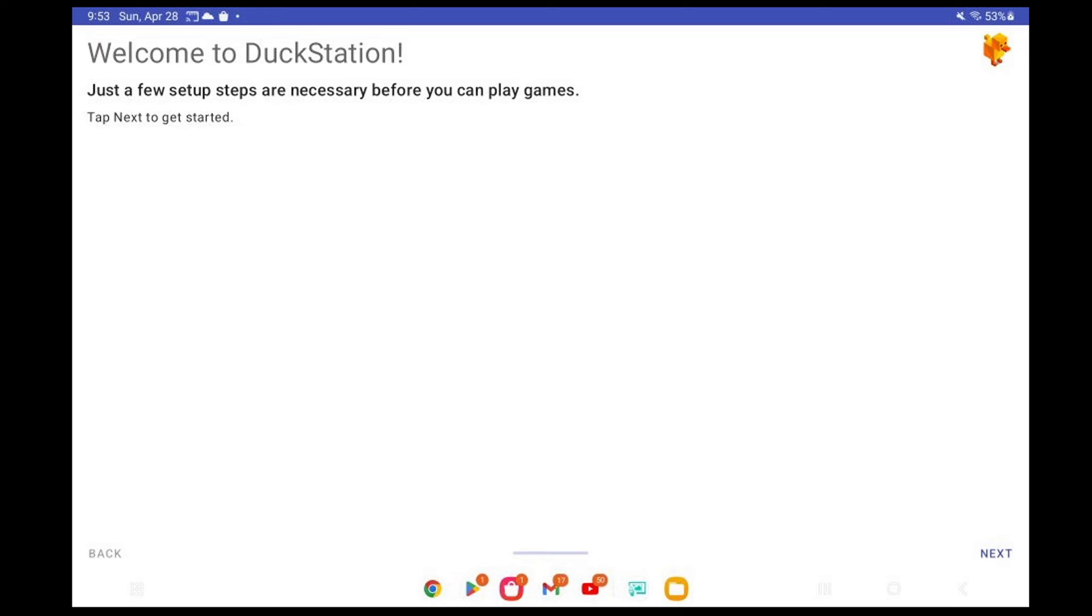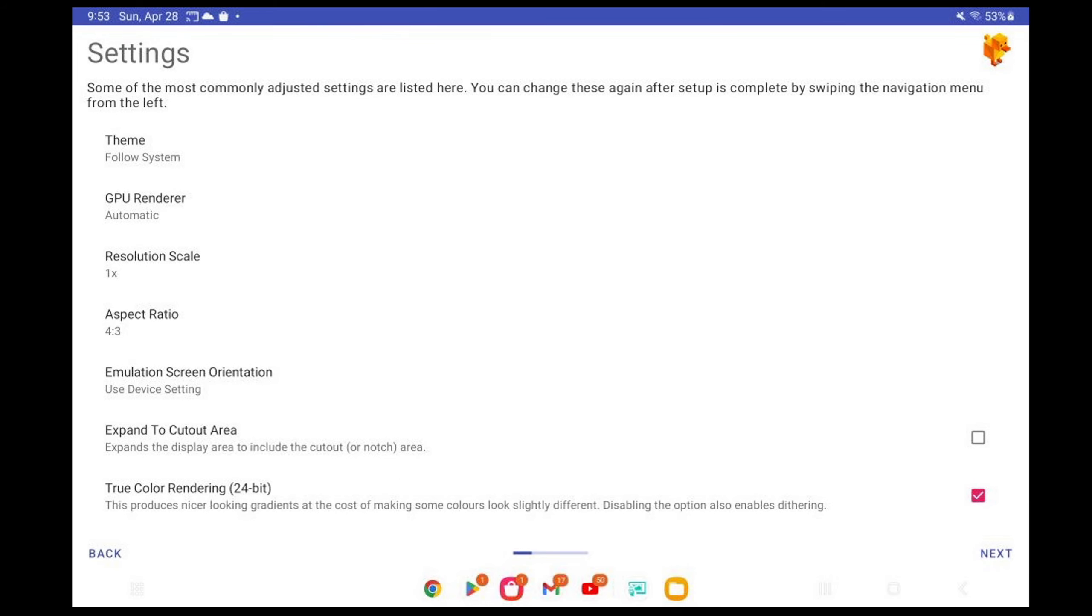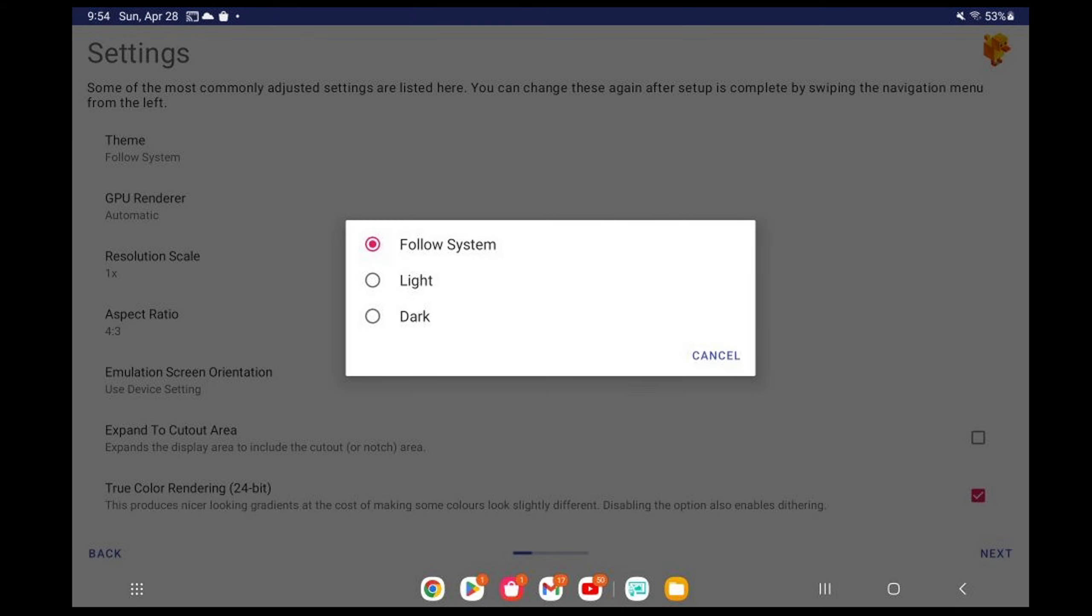Welcome to DuckStation. Next. Now tap on theme. Now this is up to you. You can either choose Light or Dark. I'm going to change it to Dark.